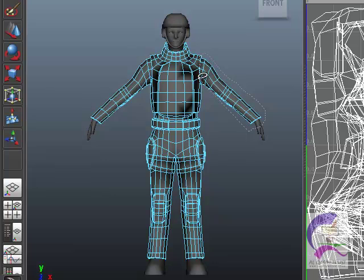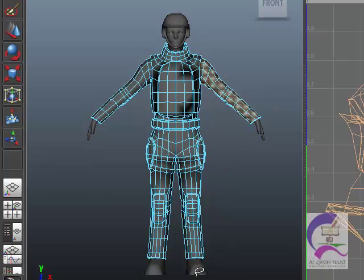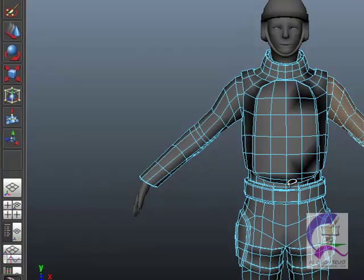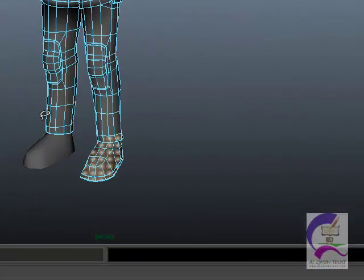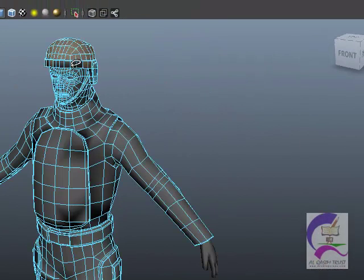The head, feet and hands have already been done for you. This division allows you to texture each part individually.